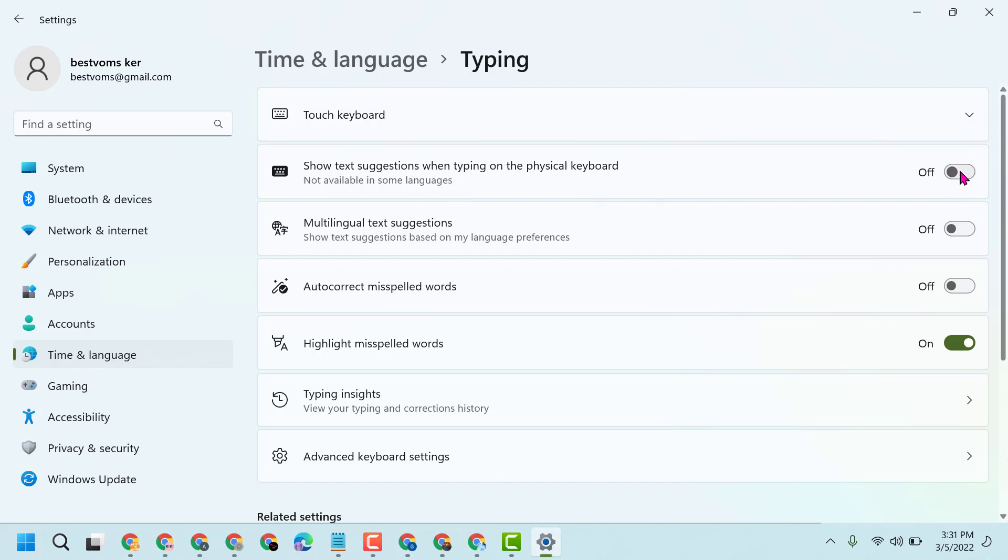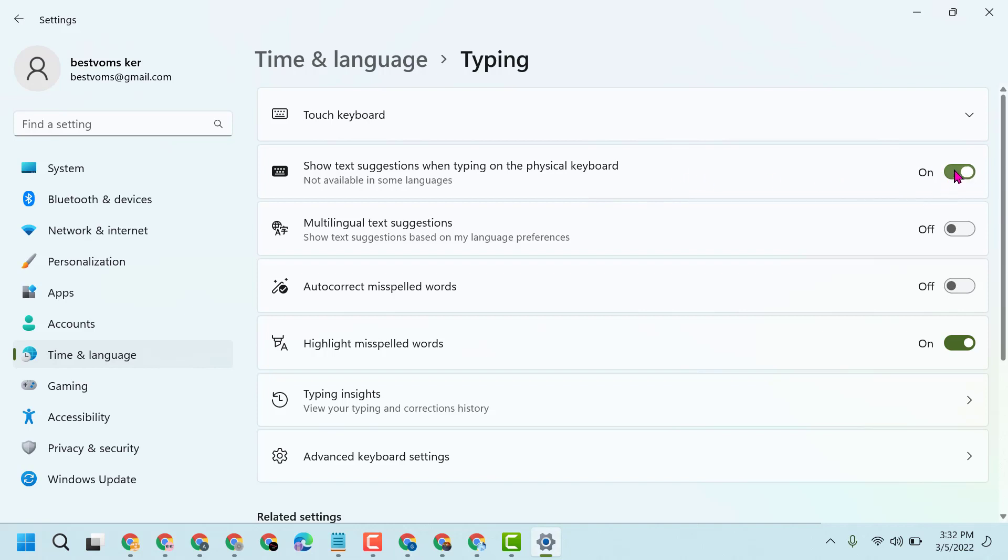To enable, select this toggle to the on position to show text suggestions when typing on the physical keyboard. Just slide to turn on this setting. If you want to turn it off, slide the toggle off again.